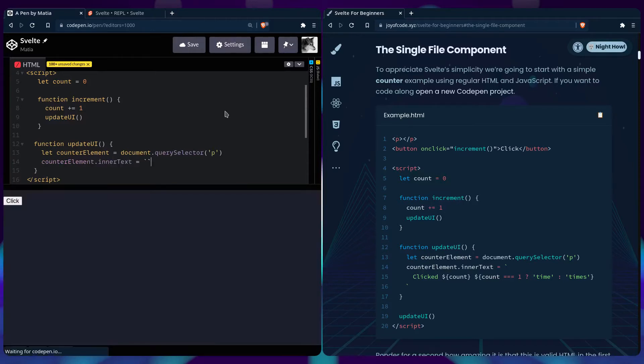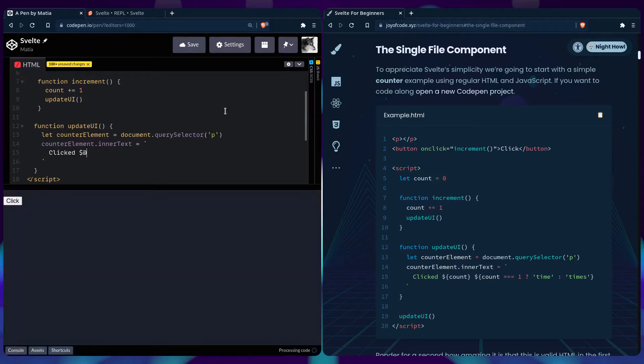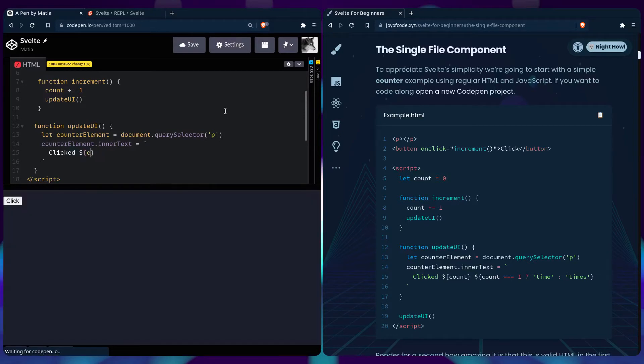counter element dot inner text, it's going to be a template literal, so we can use variables inside, say clicked, click count times.